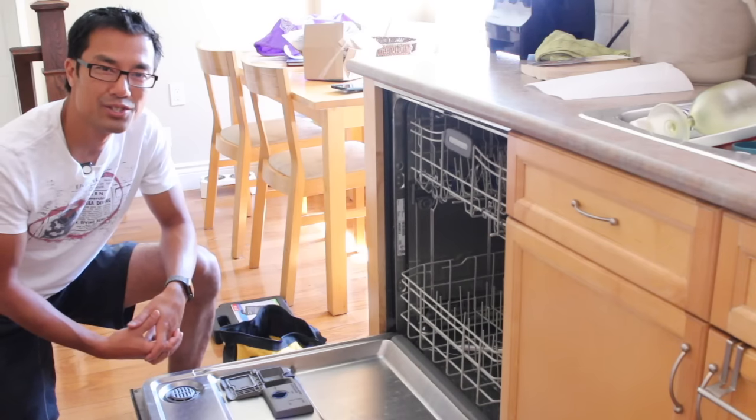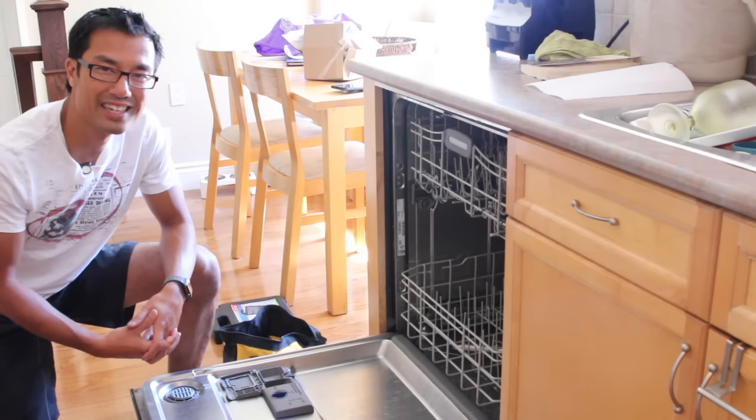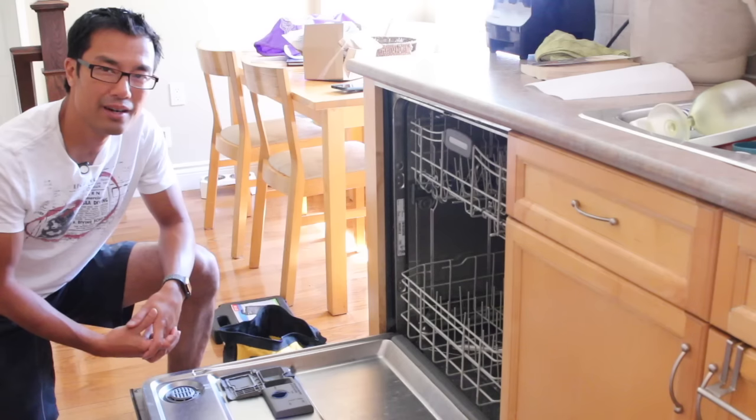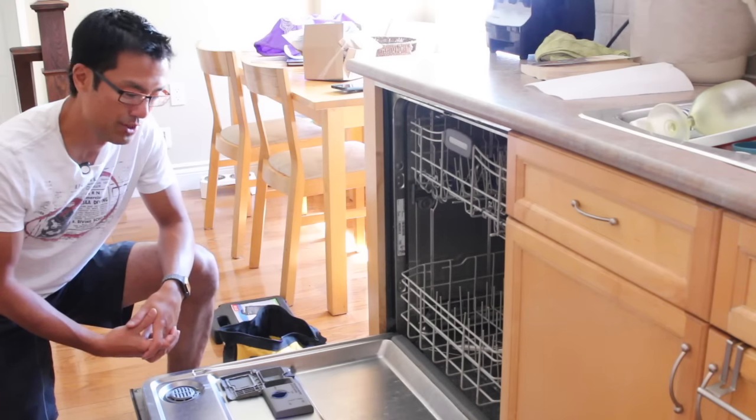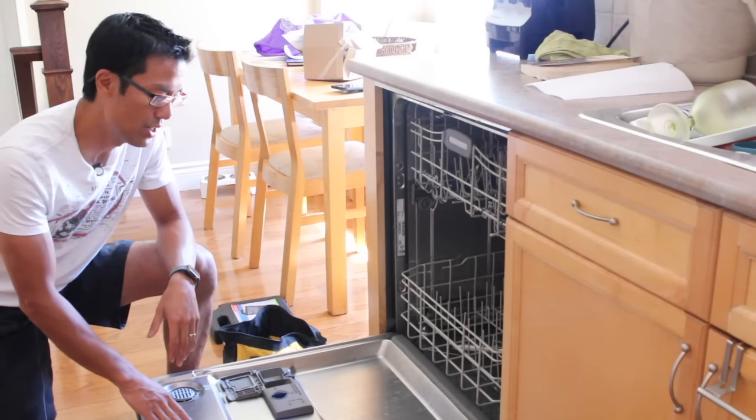Hey everyone, Danny the do-it-yourself guy here again for another appliance repair. It's with my dishwasher.